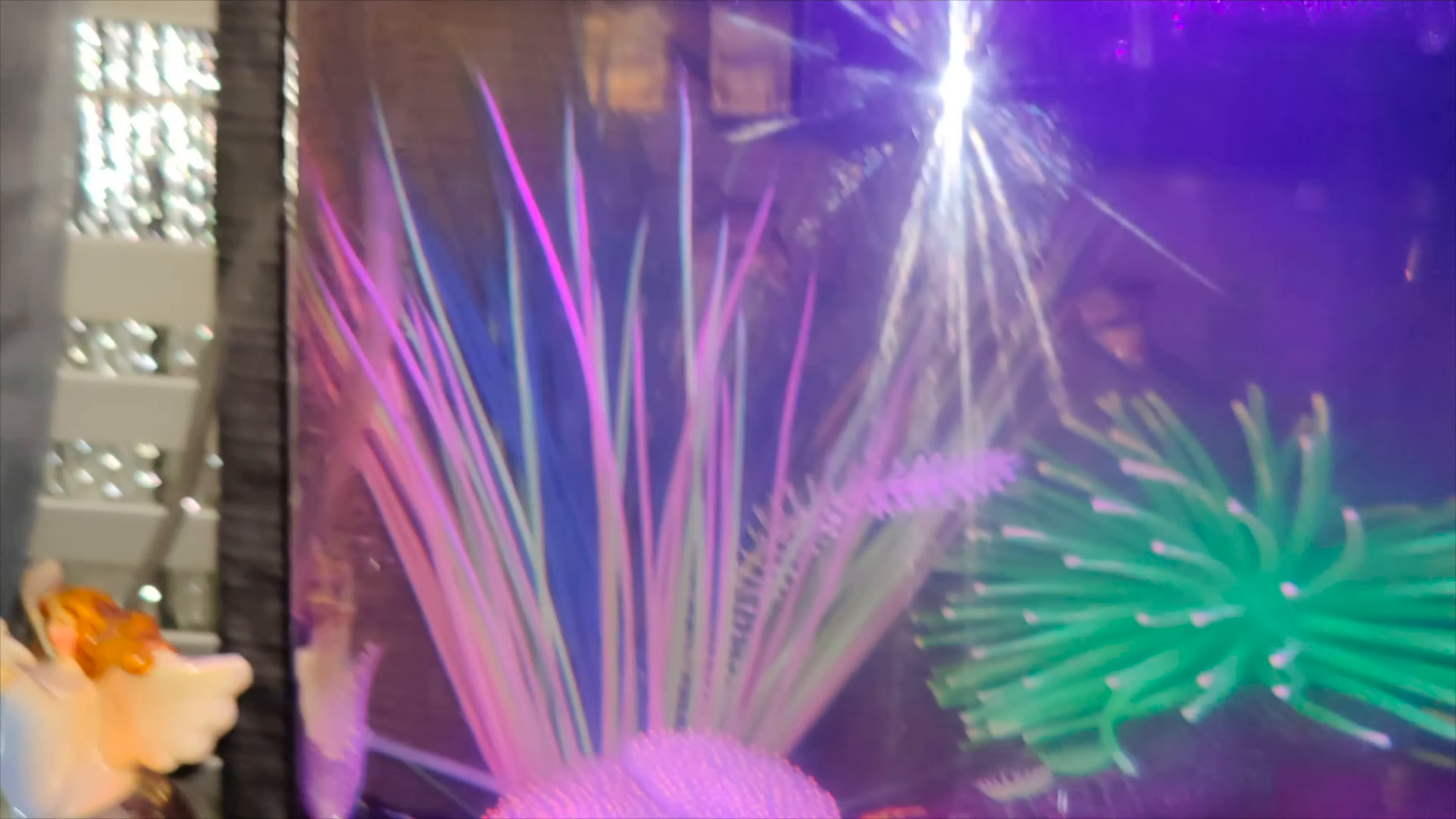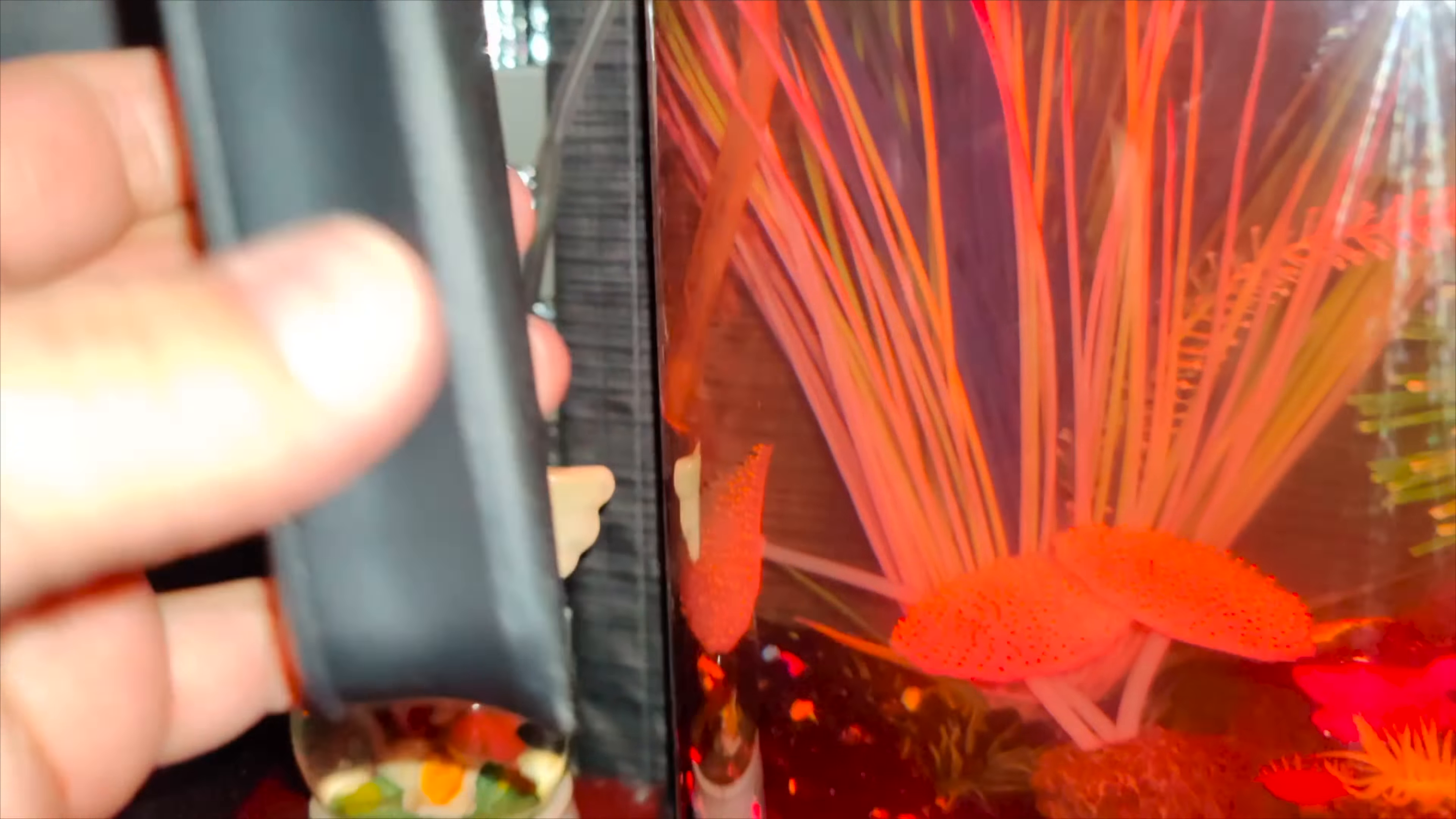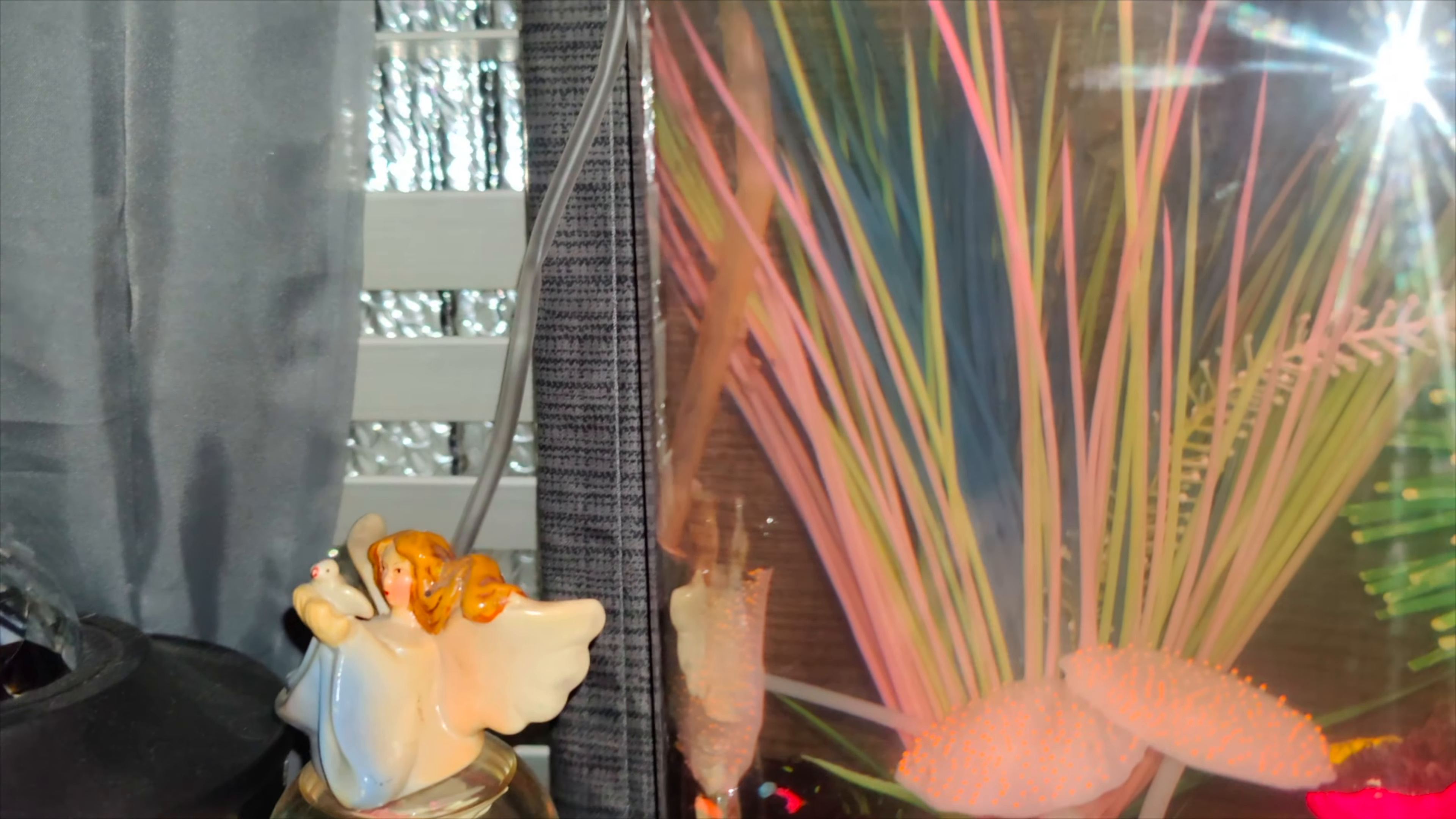So right here is the aquarium. We're going to remove the magnets apart and then we're going to stick the other side in. This is going to be on the outside. The other one will go on the inside to clean the aquarium.